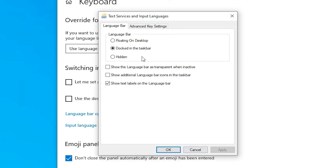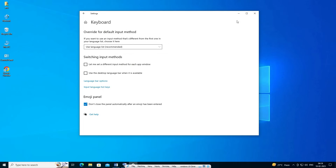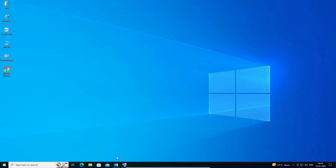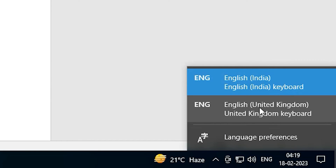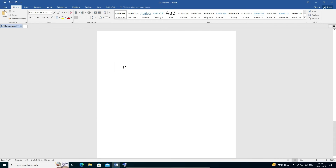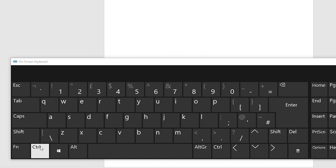Select 'Docked in the taskbar' and click OK, then close the settings window. Now go to your software, click the keyboard icon in the taskbar, and select 'English (United Kingdom)' keyboard.